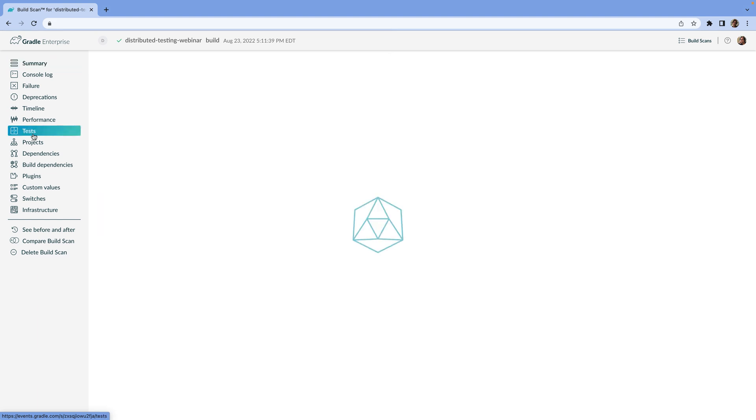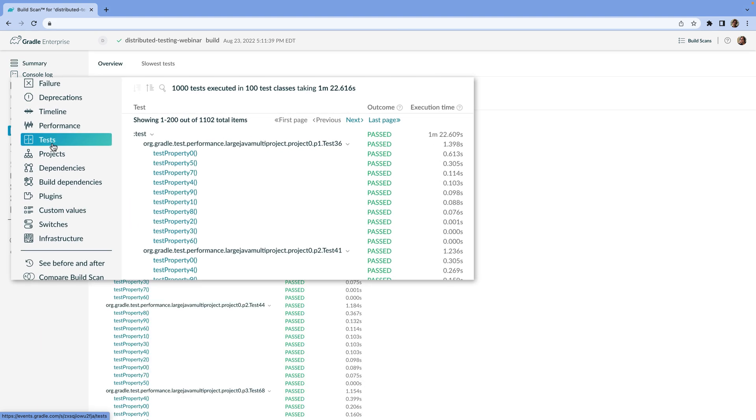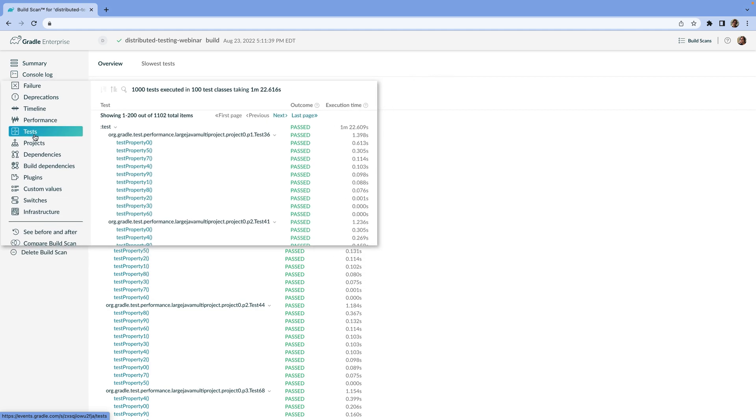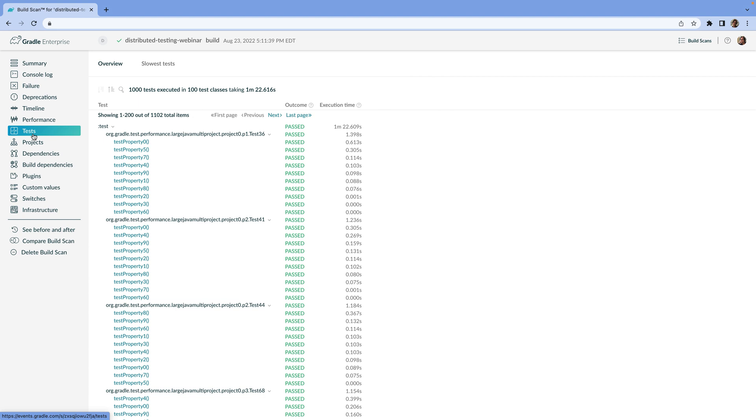If we go to the test tab, we see a list of the test cases that ran, and we can drill down into any test case that looks interesting. All of the results from all of the agents are displayed here in one place, no matter how many agents were involved and no matter how many test tasks were run in parallel.